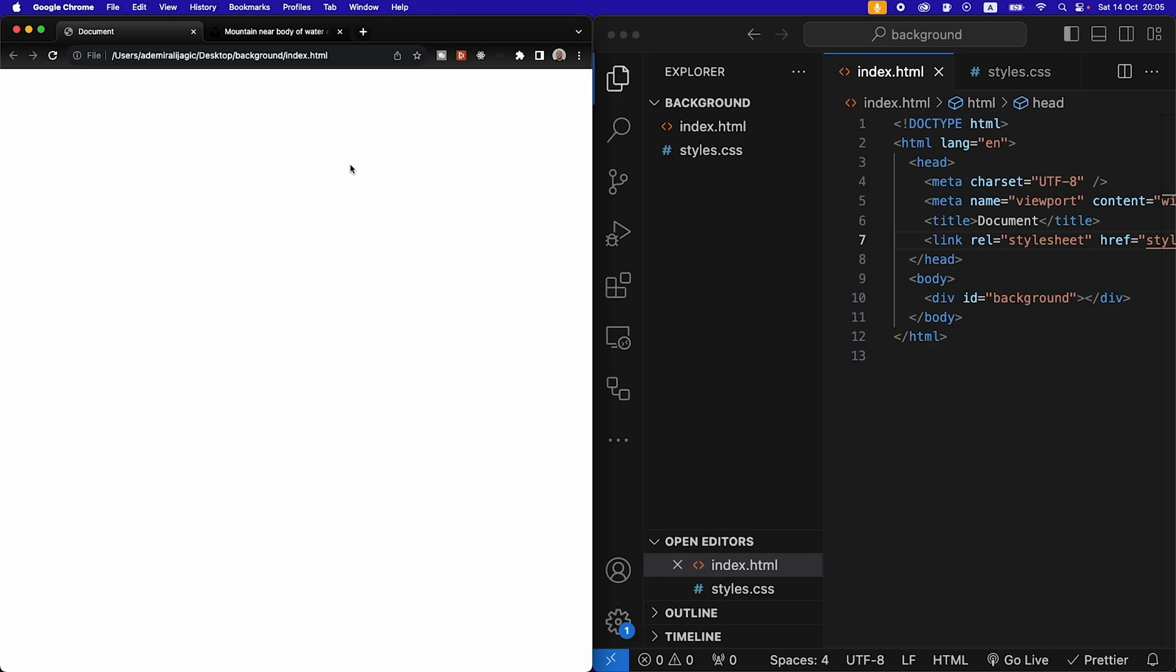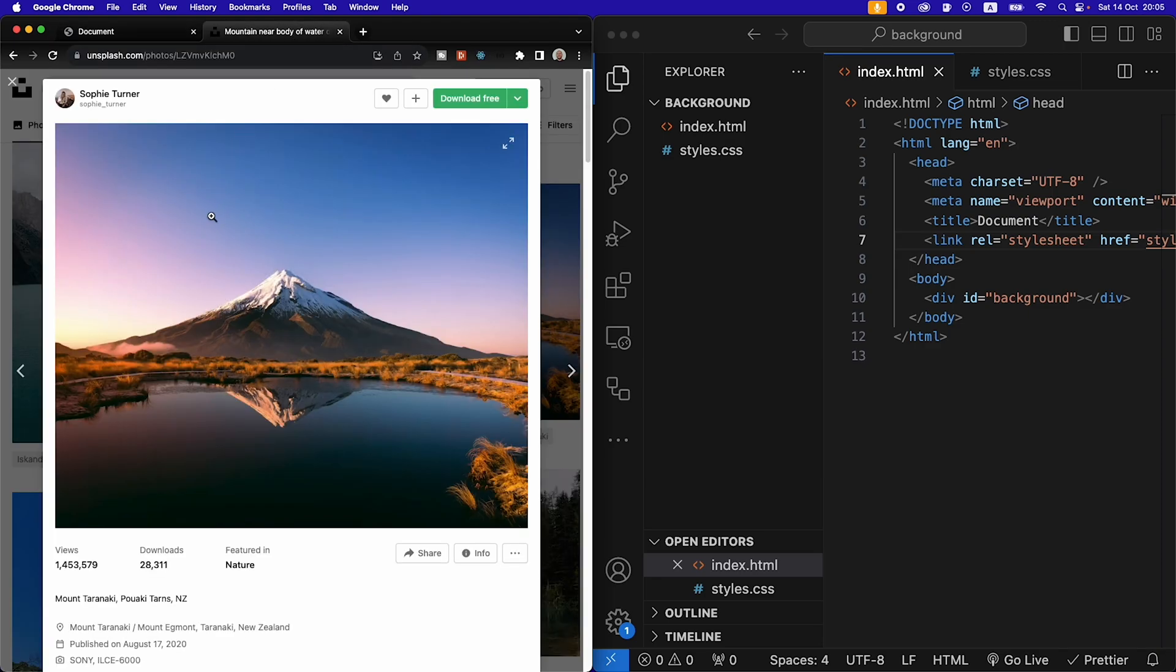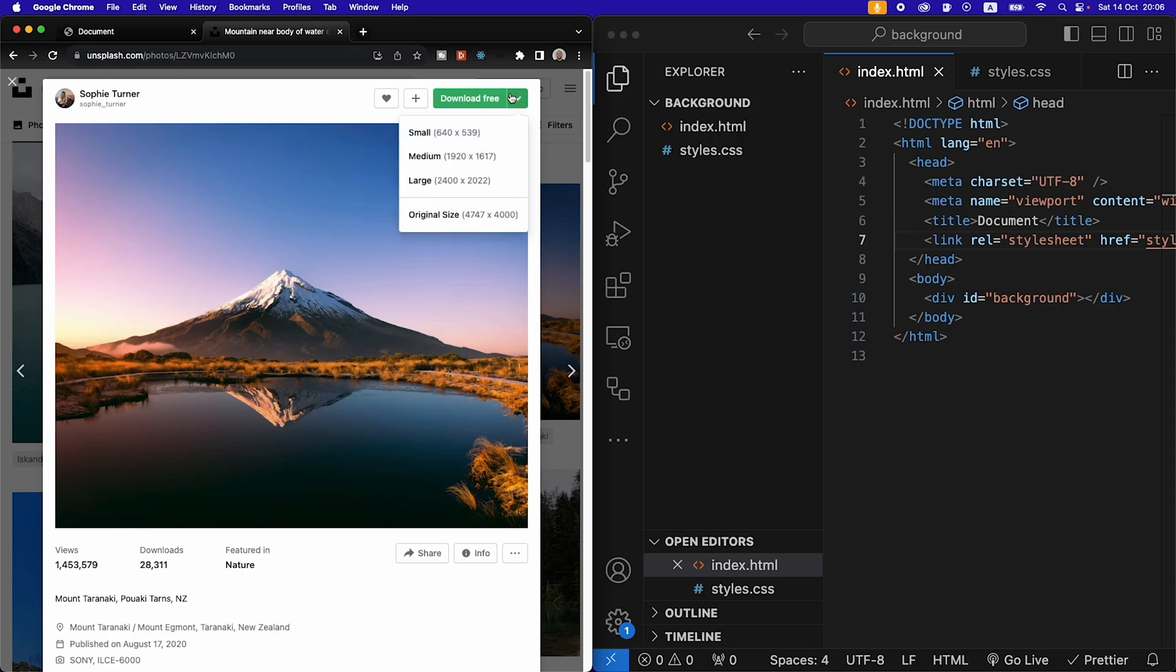Then in the description of this video you will find a link to the picture we're using by Sophie Turner on Unsplash. So you can click that link and download this image for free.